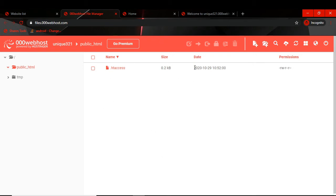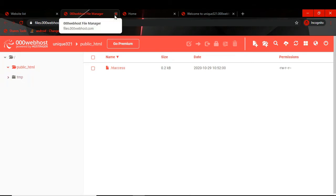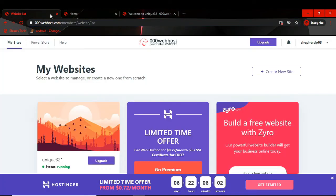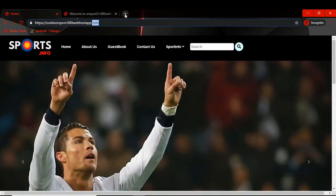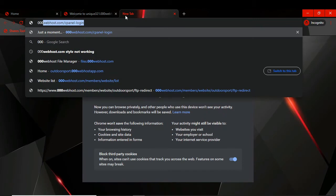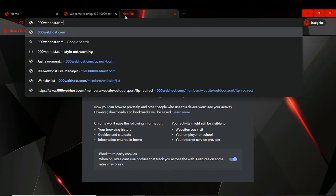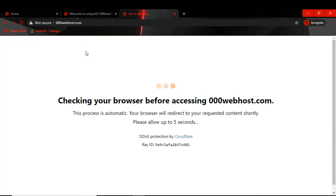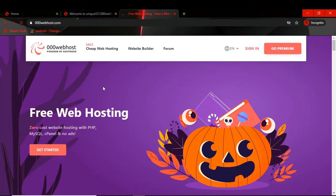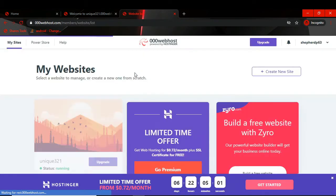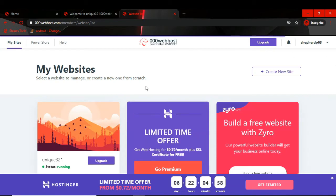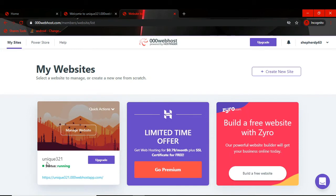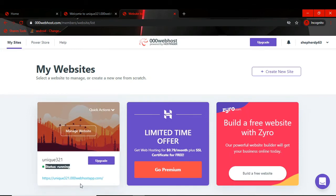In case you lose this page or accidentally close it, you can search 000webhost in Google and sign in again. The next time you open 000webhost, this dashboard page will be open, and your website — unique321 — will be listed there.